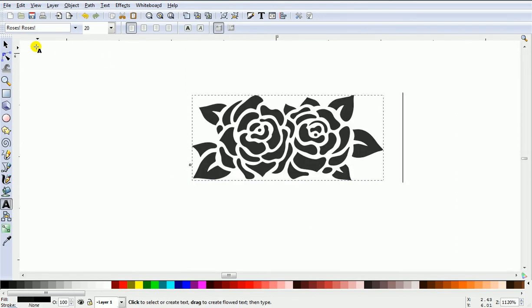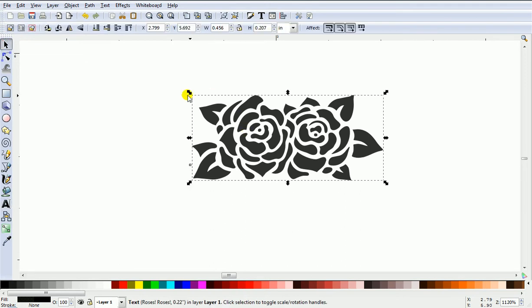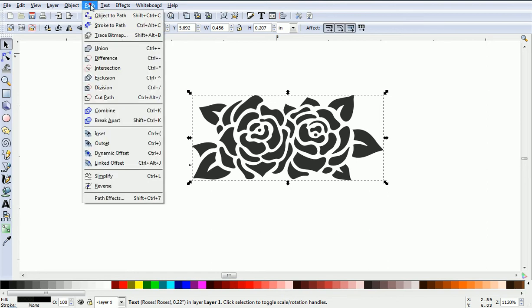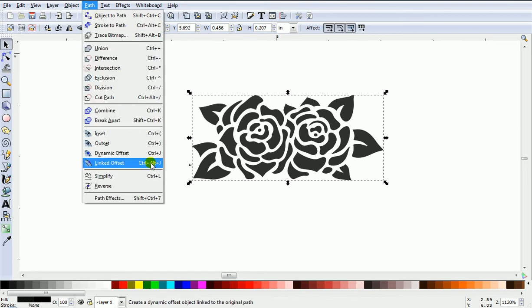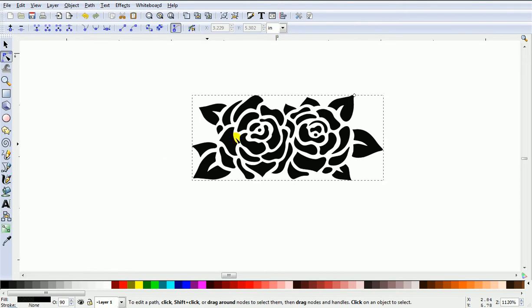Just zoom in, then come up and select. Next go Path, then you want Linked Offset. This little node will appear. Just move it upward.